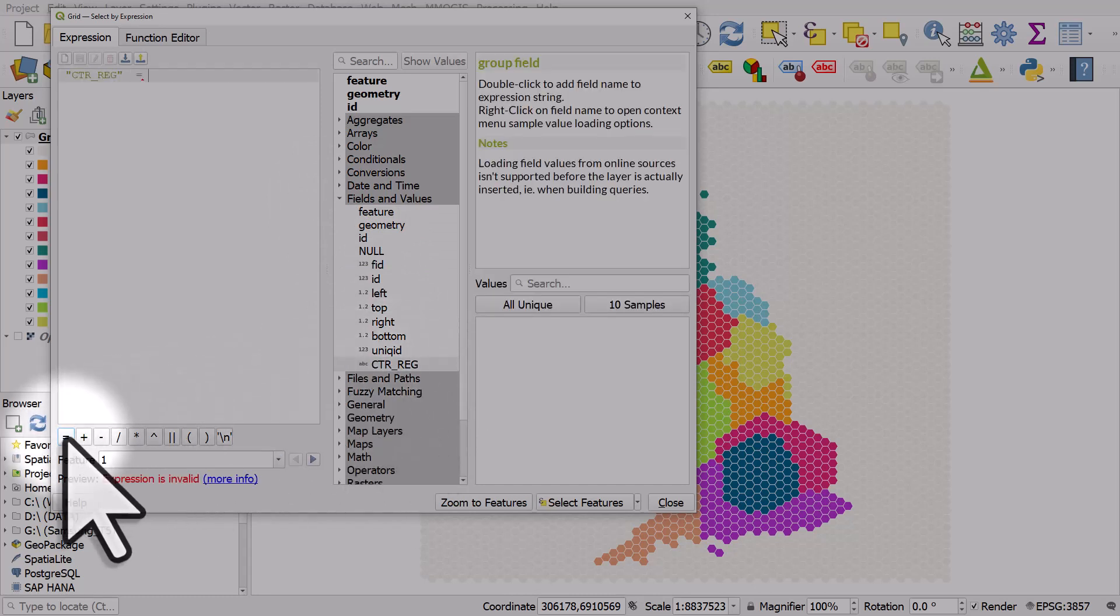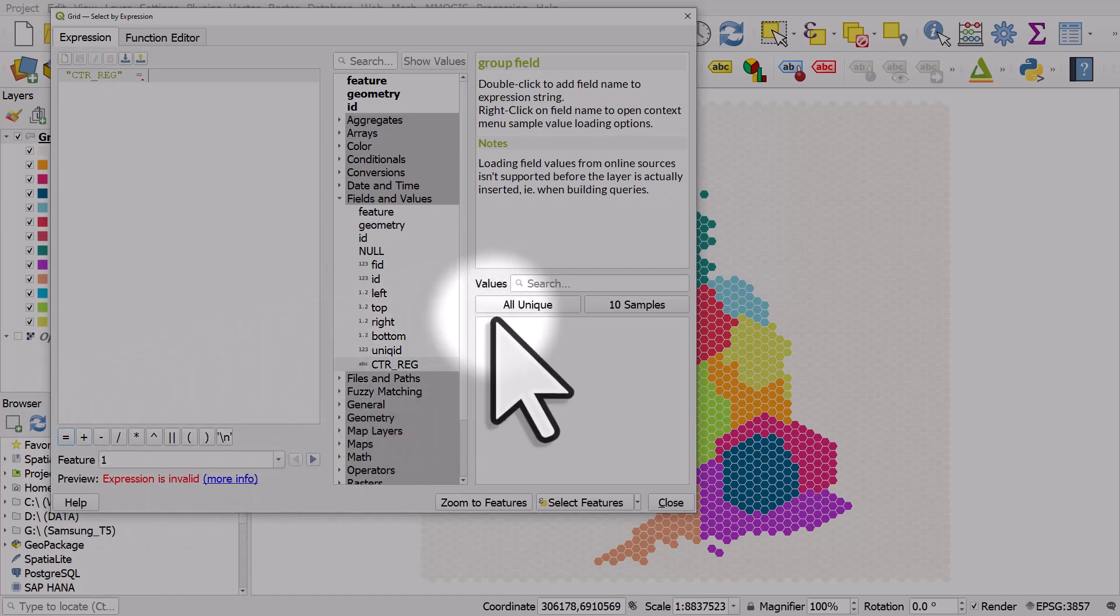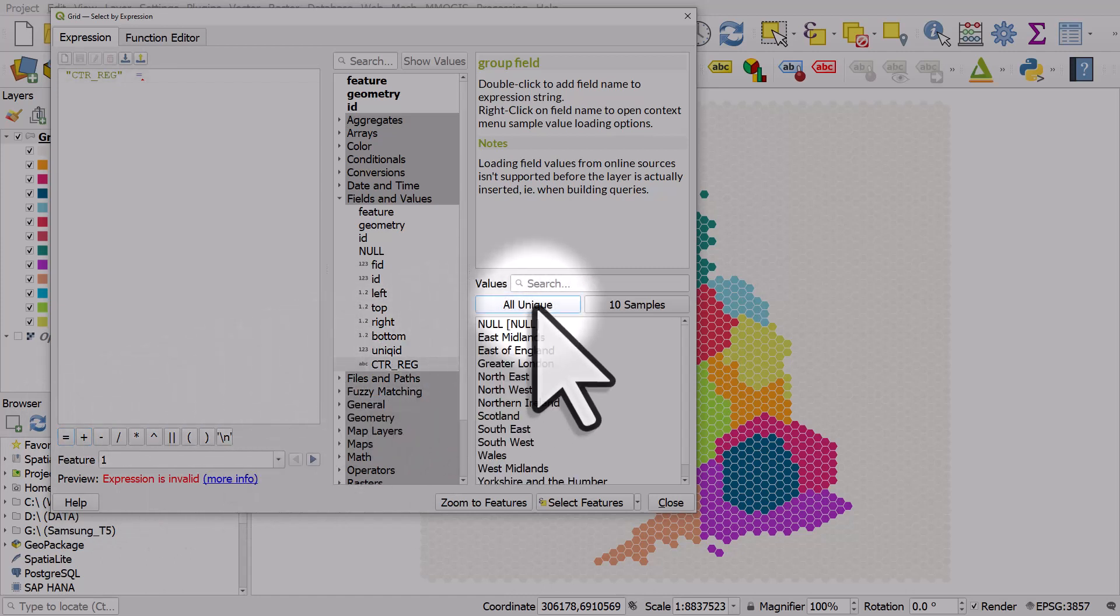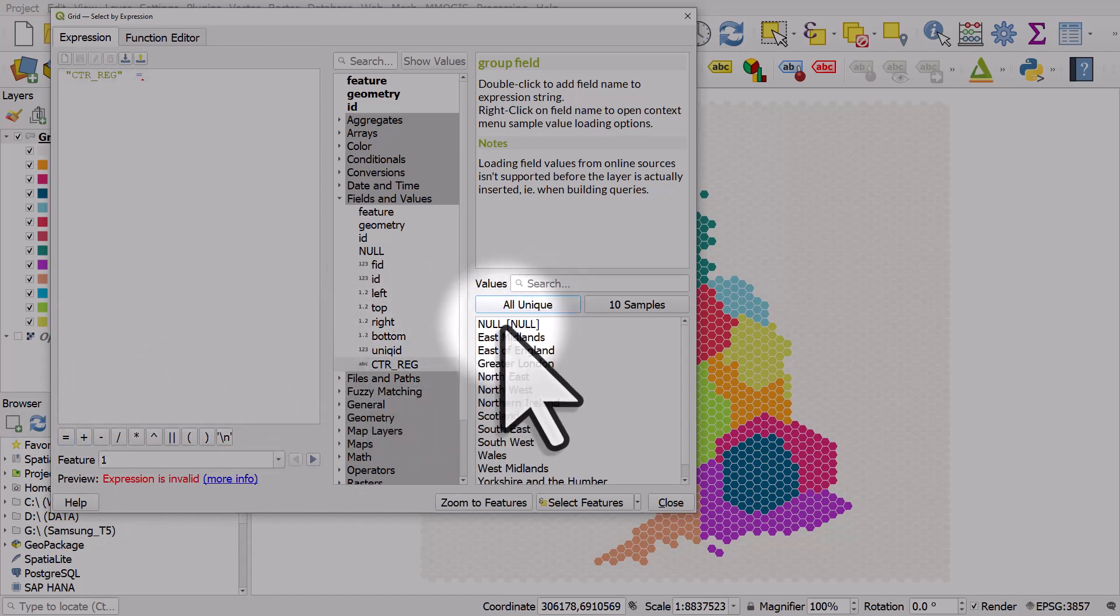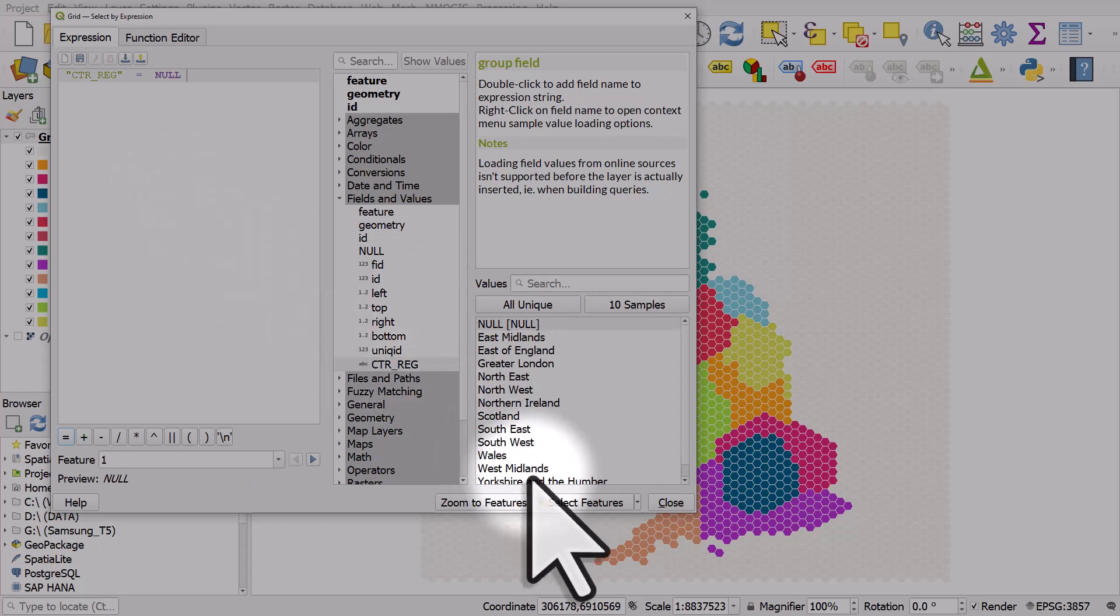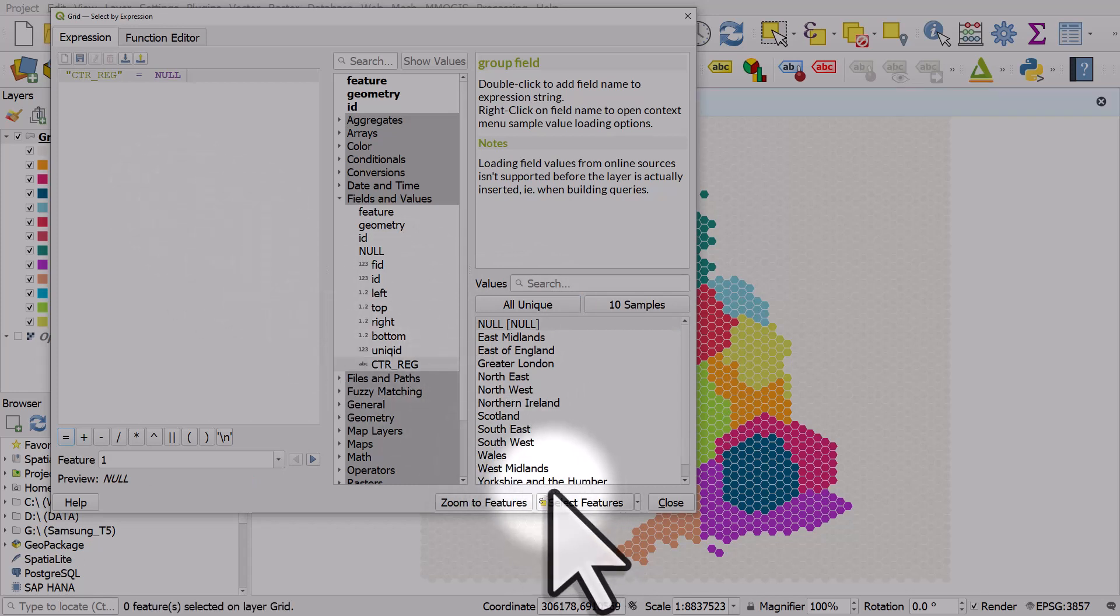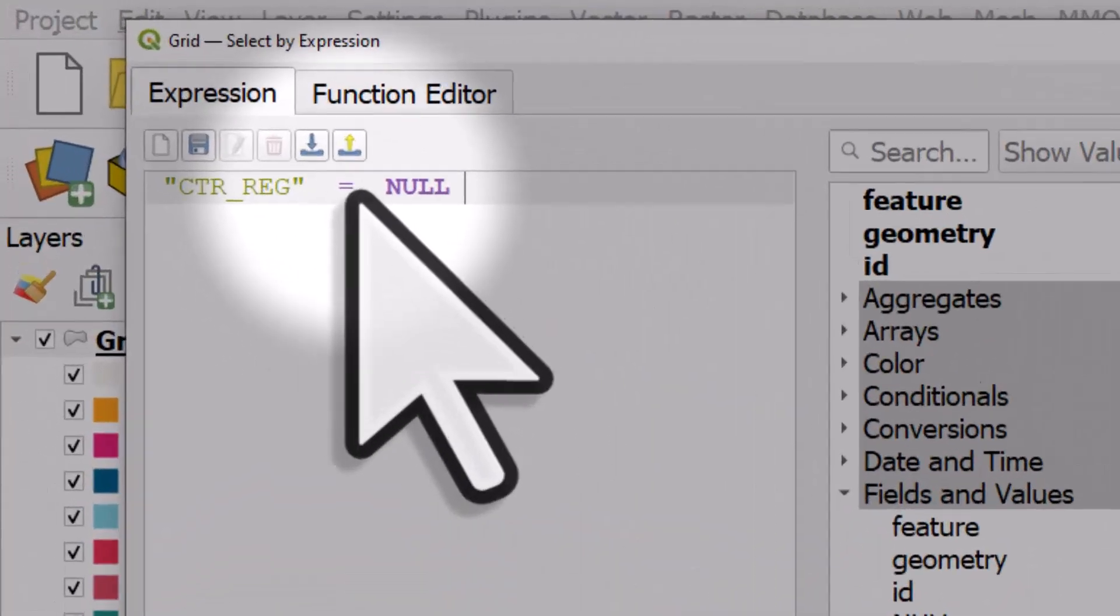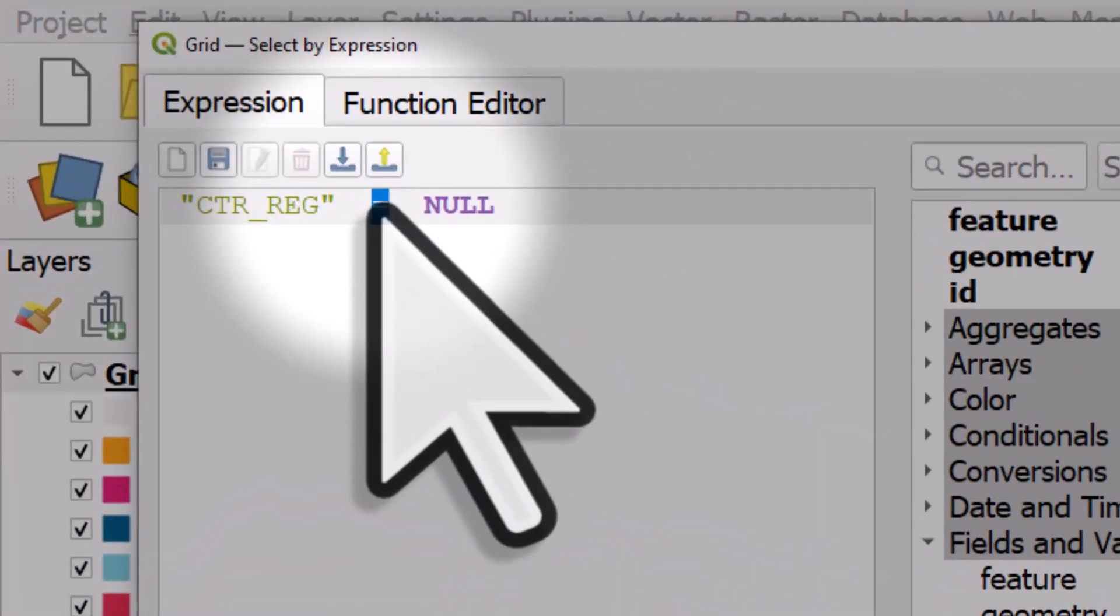and then equals, and then all unique values, and I double click null. So if I try and do CTR_REG equals null, and hit select features, nothing happens, nothing's selected.